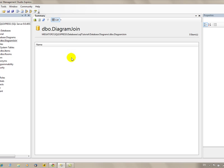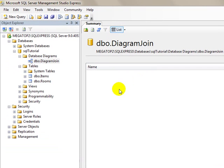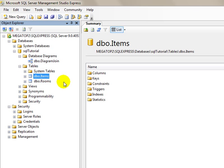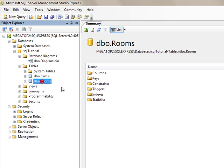What I've done here is I've made a simple database of two tables. We have an items table and a rooms table. I'll go ahead and right-click this and open the items table.